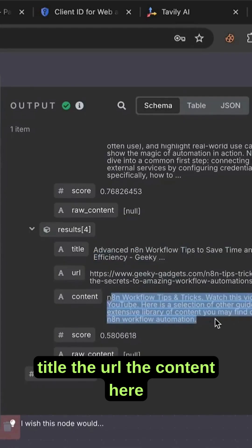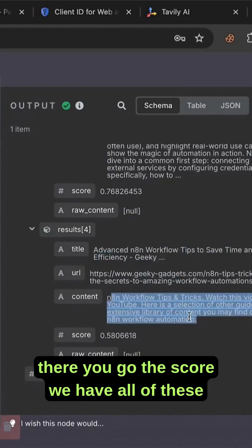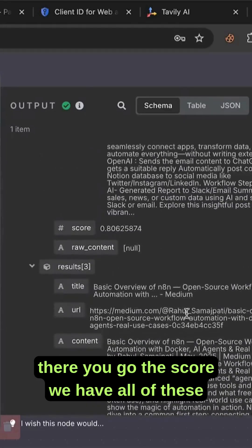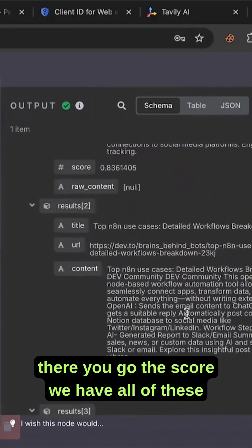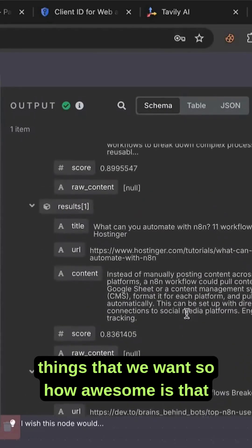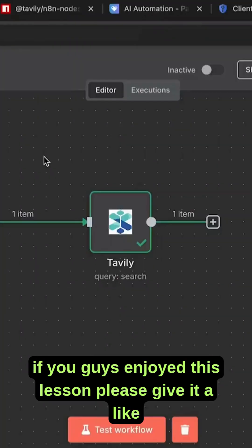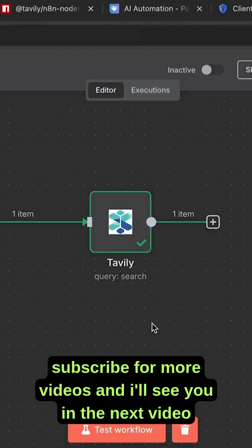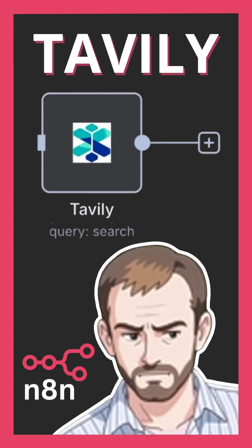There you go - the score, we have all of these things that we want. How awesome is that? If you guys enjoyed this lesson, please give it a like, subscribe for more videos, and I'll see you in the next video.